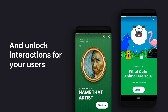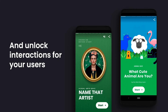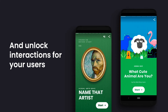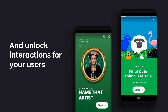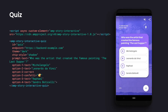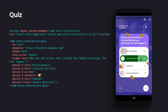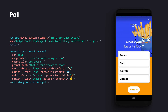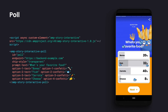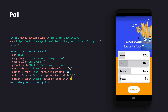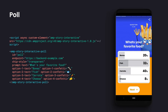We're making the core story experience itself richer and more interactive with a number of new components. You can integrate interactive quizzes to engage your users and build a sense of community, and even poll them for their opinion on the questions that really matter. You can integrate these polls with your own data backends, or choose to use our simple out-of-the-box service.